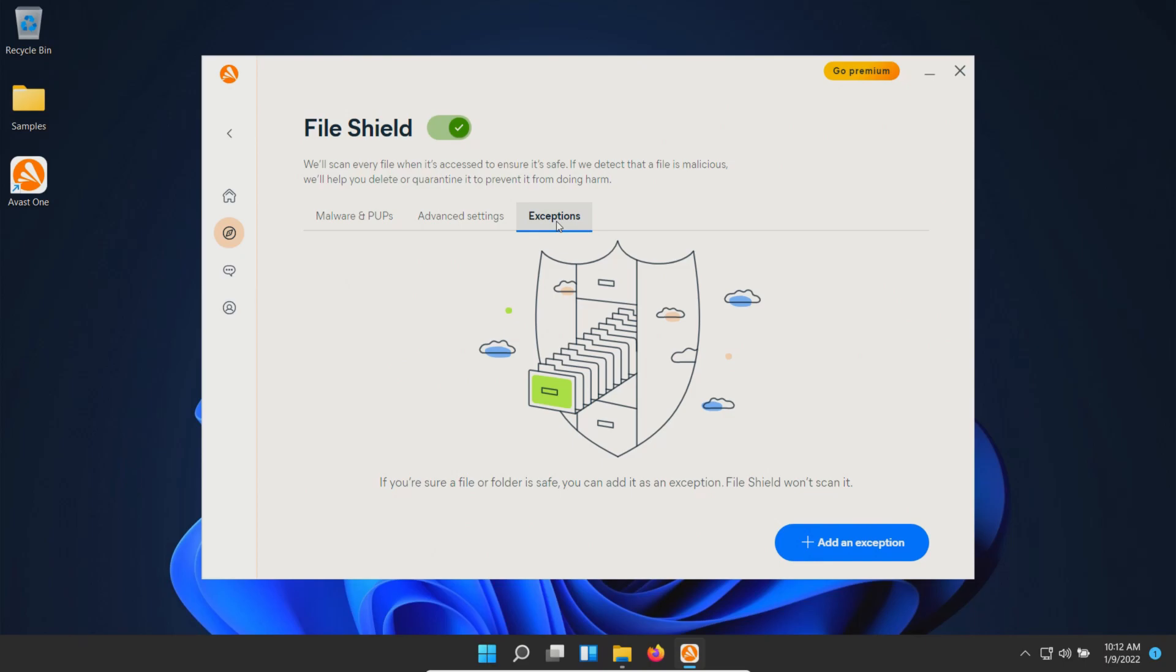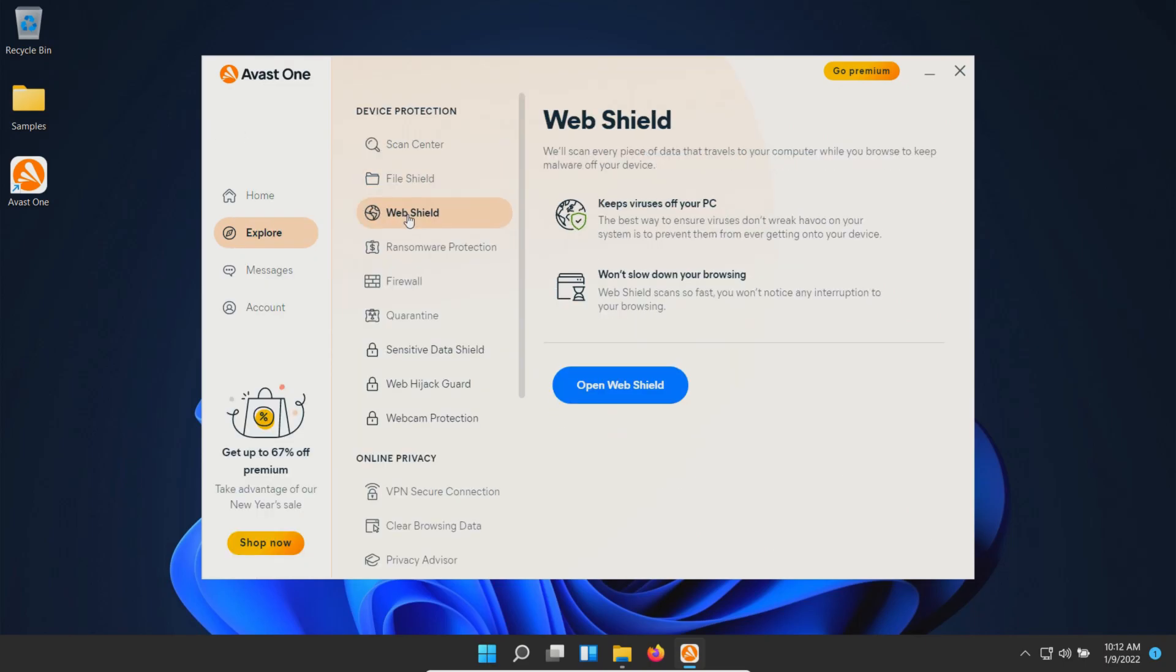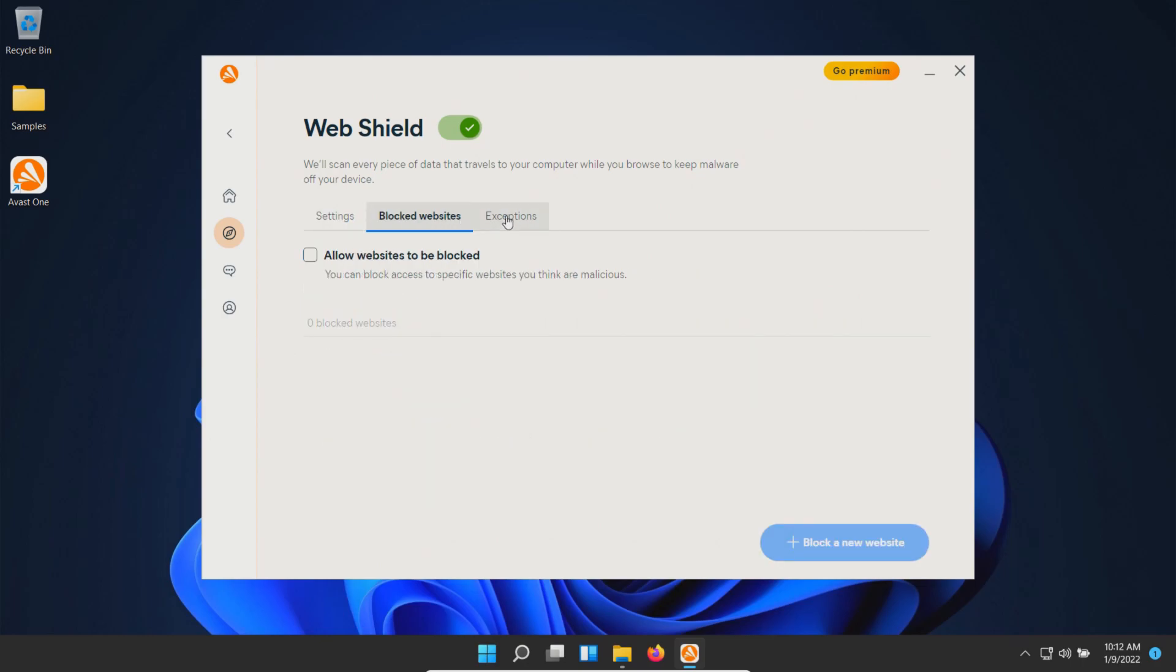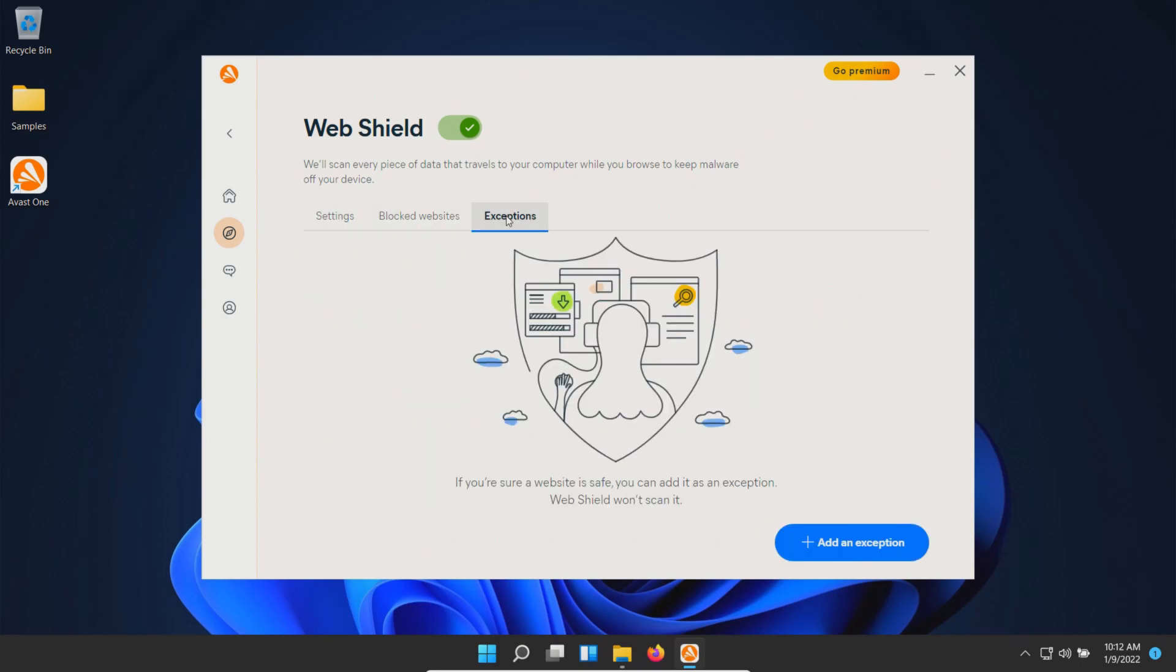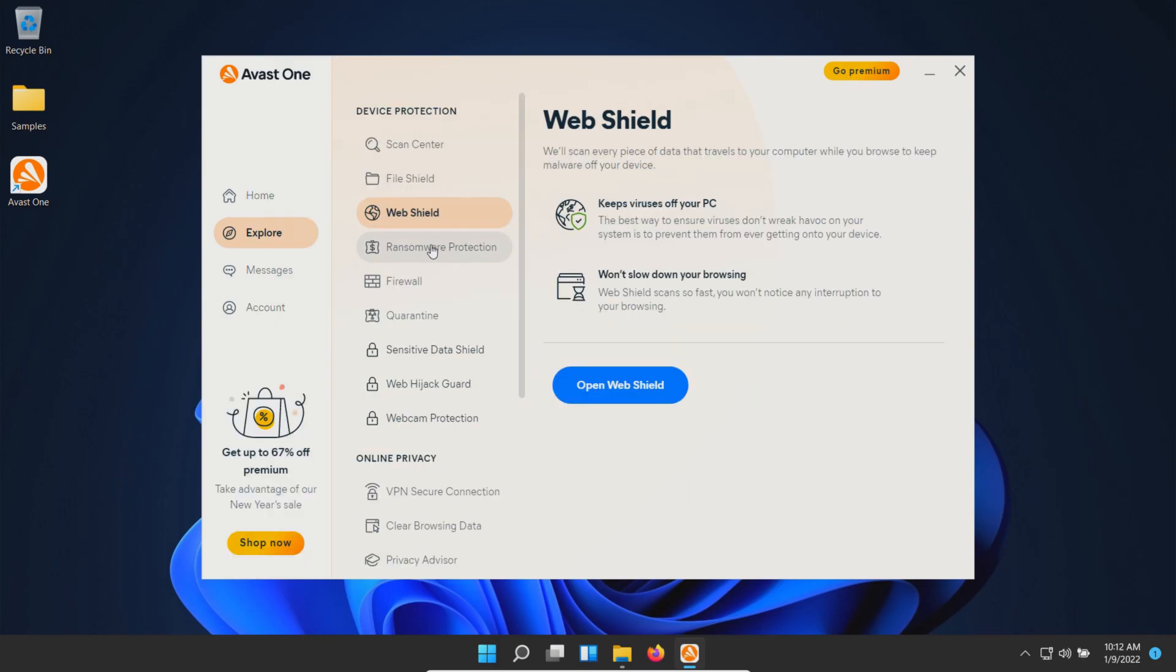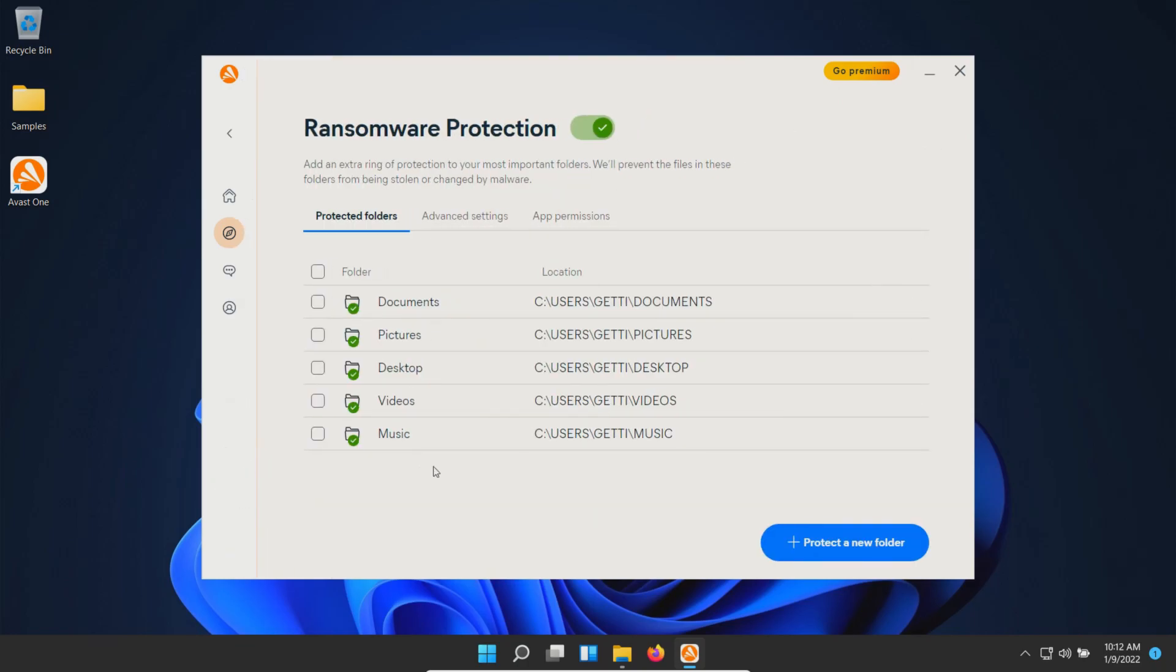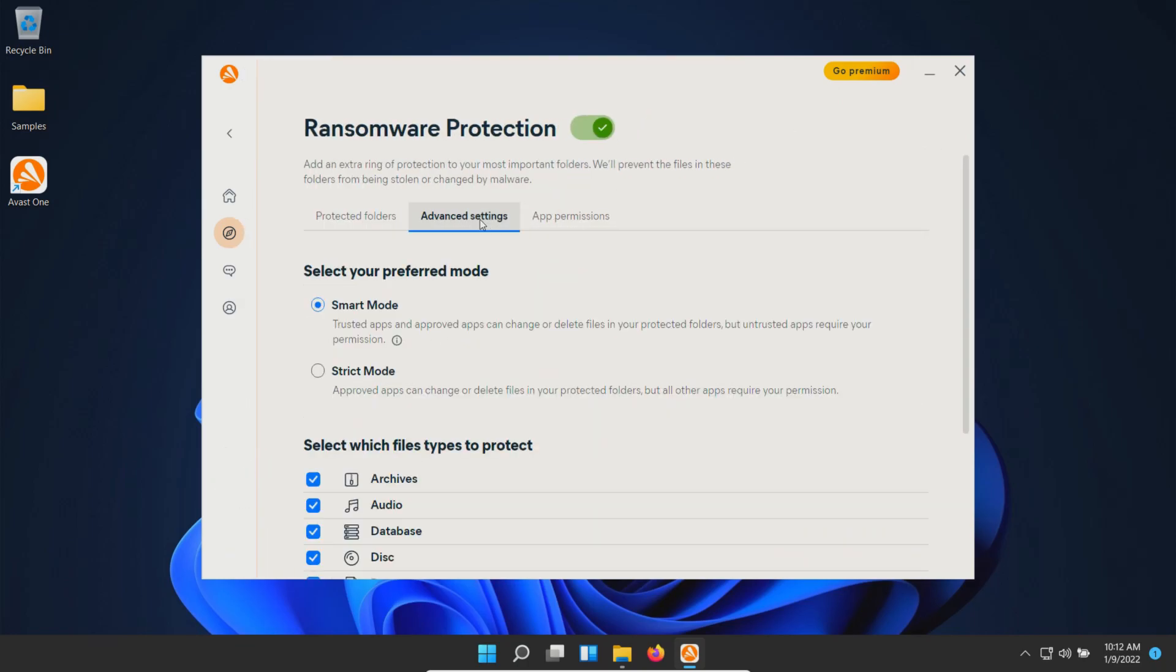Exceptions: no exceptions added. Web shield: default settings, no sites added, no exceptions. Ransomware: our protected folders, and we're going with the default settings here.